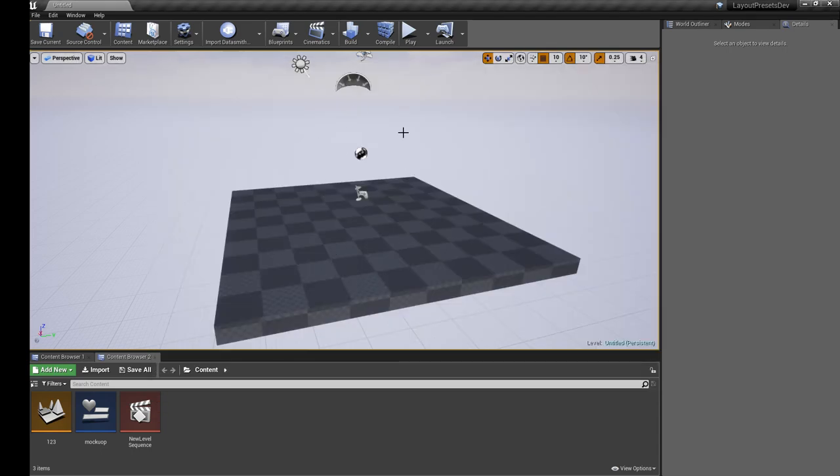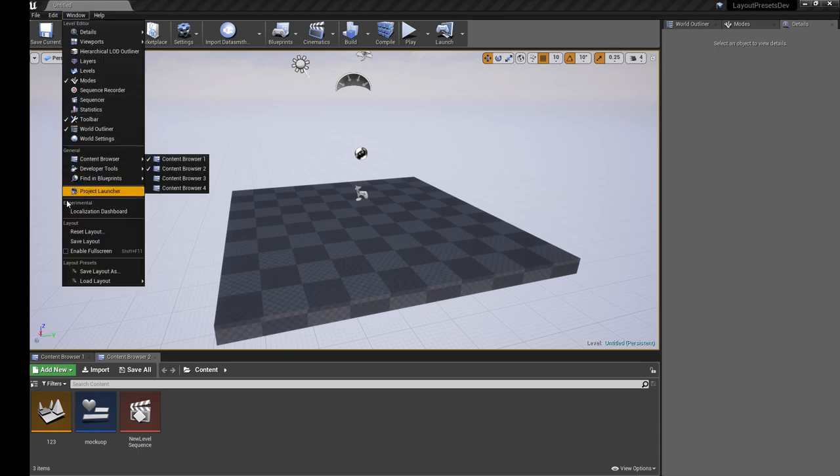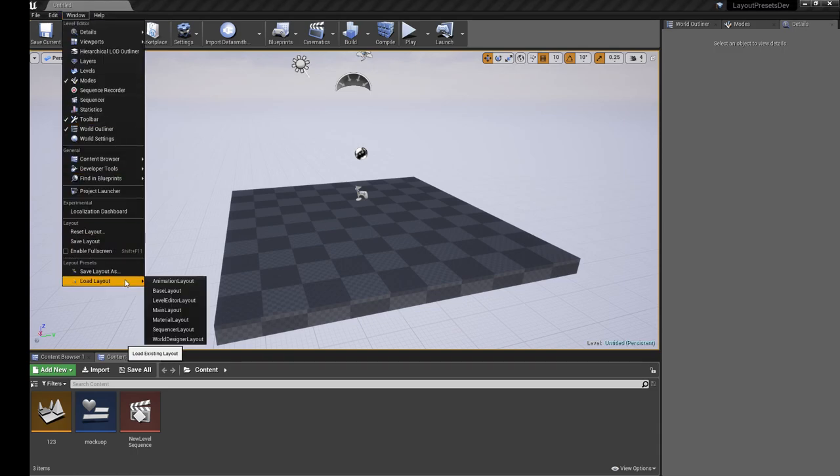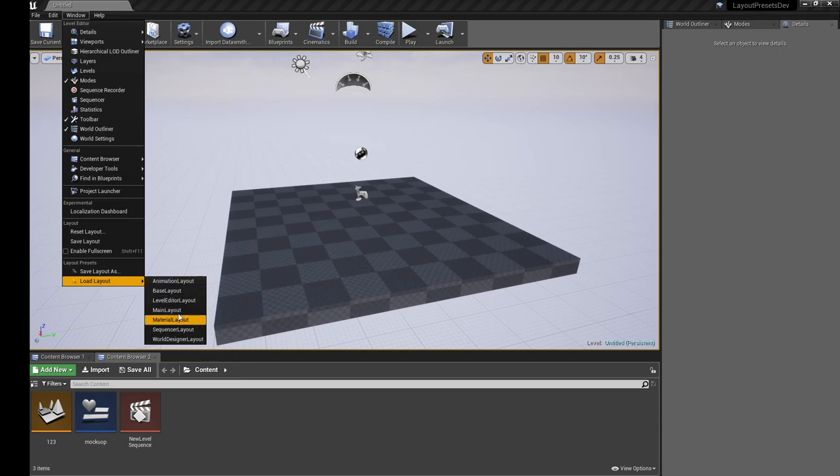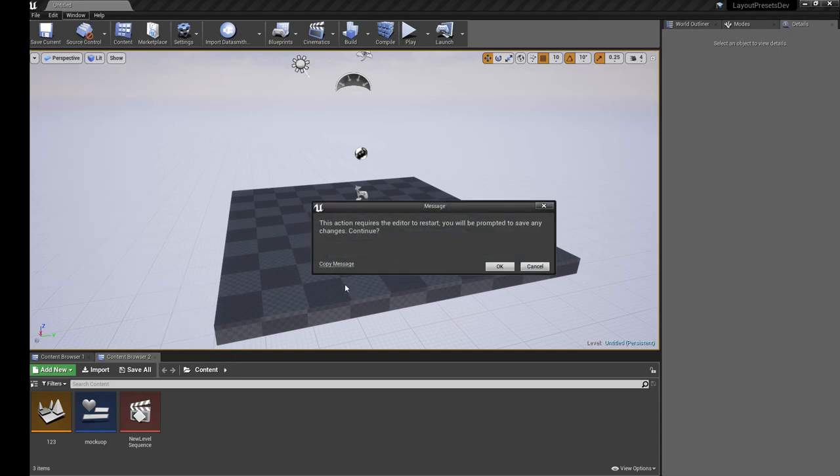Maybe I decide actually I don't like this and want to revert back. So I'm going to go Load Layout, and these are ones I saved earlier. I'm going to load the base layout.